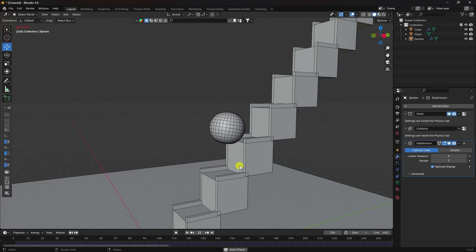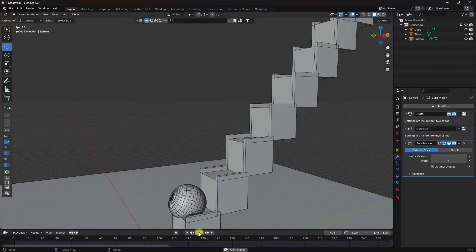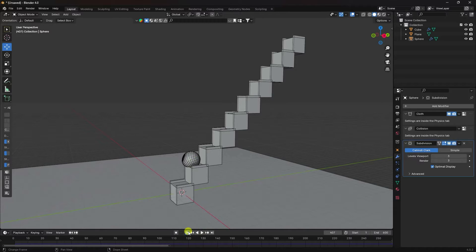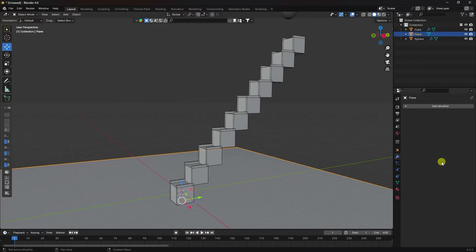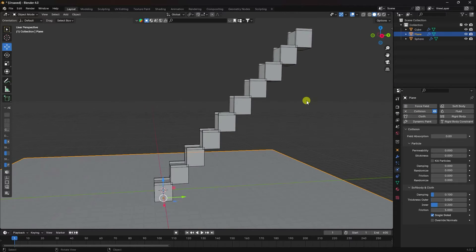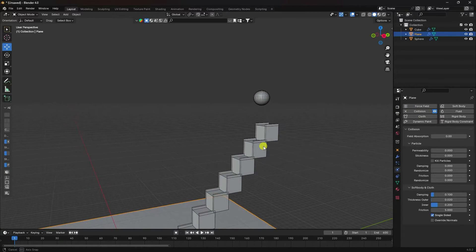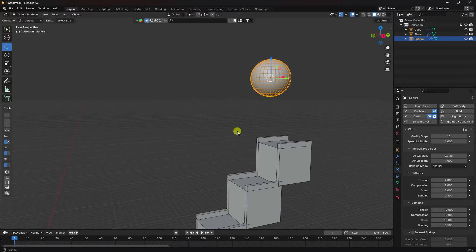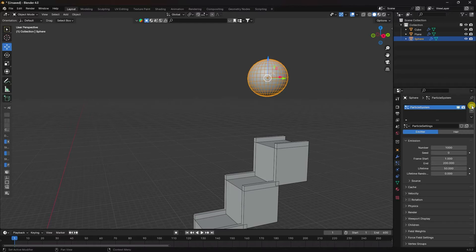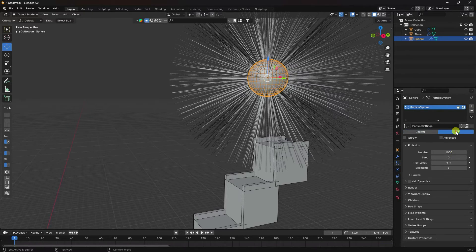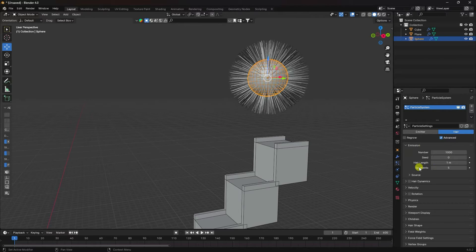Next I apply dynamic animation. Stop, go back, select your floor plane and go to physics — apply Collision. Now select your sphere, go to the particle properties. Click here — that's my Hair. Check it and check Advanced Hair. See that's my Length — I like 1. Set Segments to 8 for more smoothness. Check Dynamic.